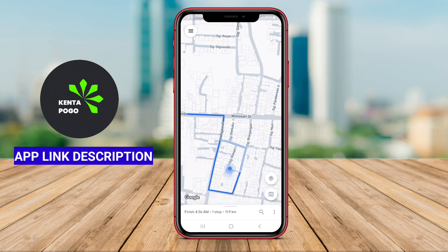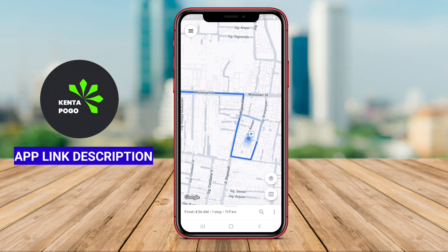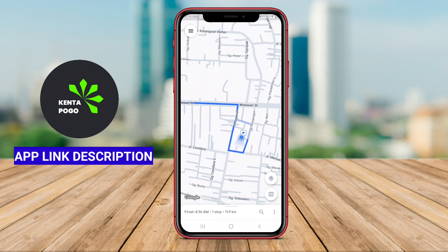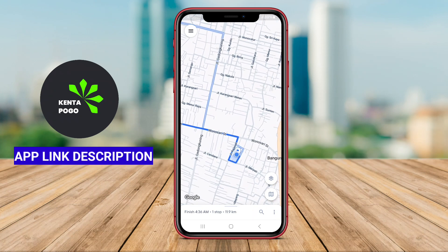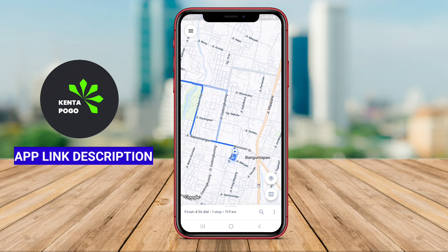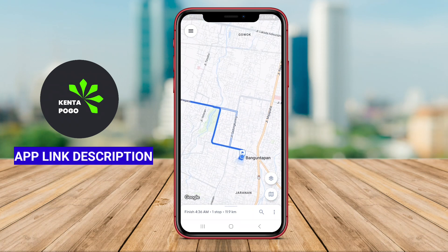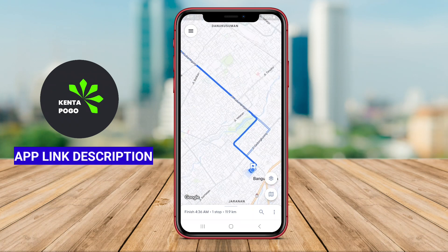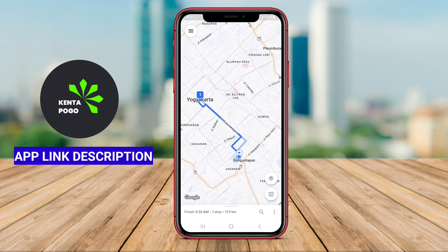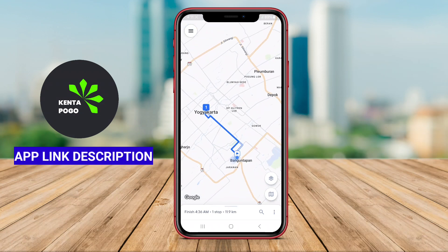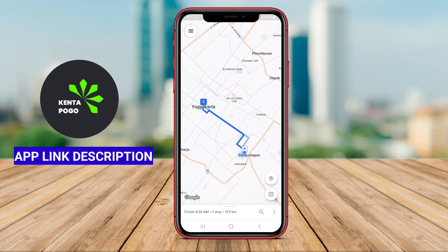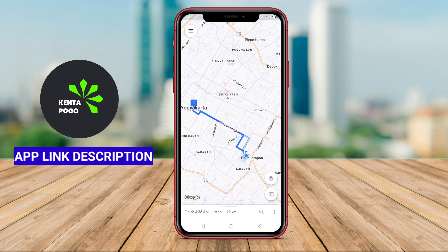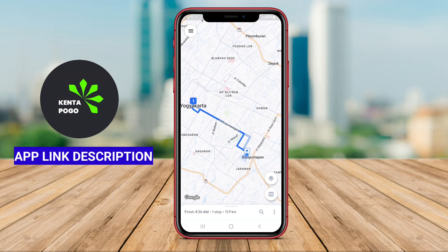Additionally, the app often allows for integration with various GPS navigation systems, providing seamless directions to each destination. Overall, Circuit Route Planner serves as a valuable tool for anyone seeking to streamline their driving routes, improve efficiency, and reduce travel time.